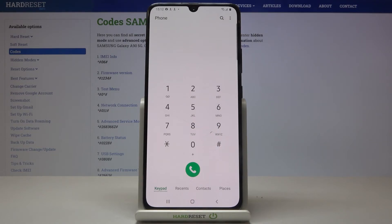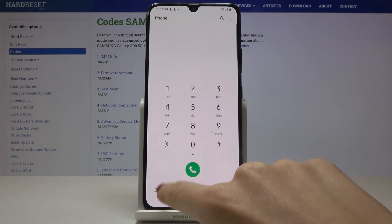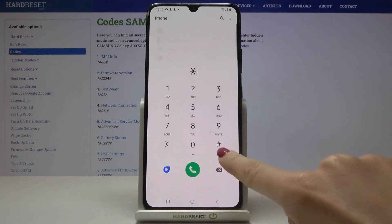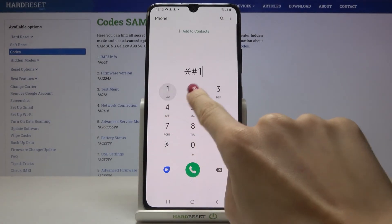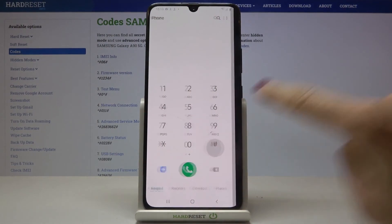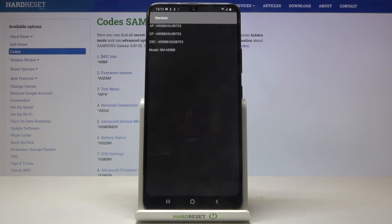Now we can open firmware version — it's a pretty easy code because it's *#1234# — and as you can see here you've got the model and the whole version info.